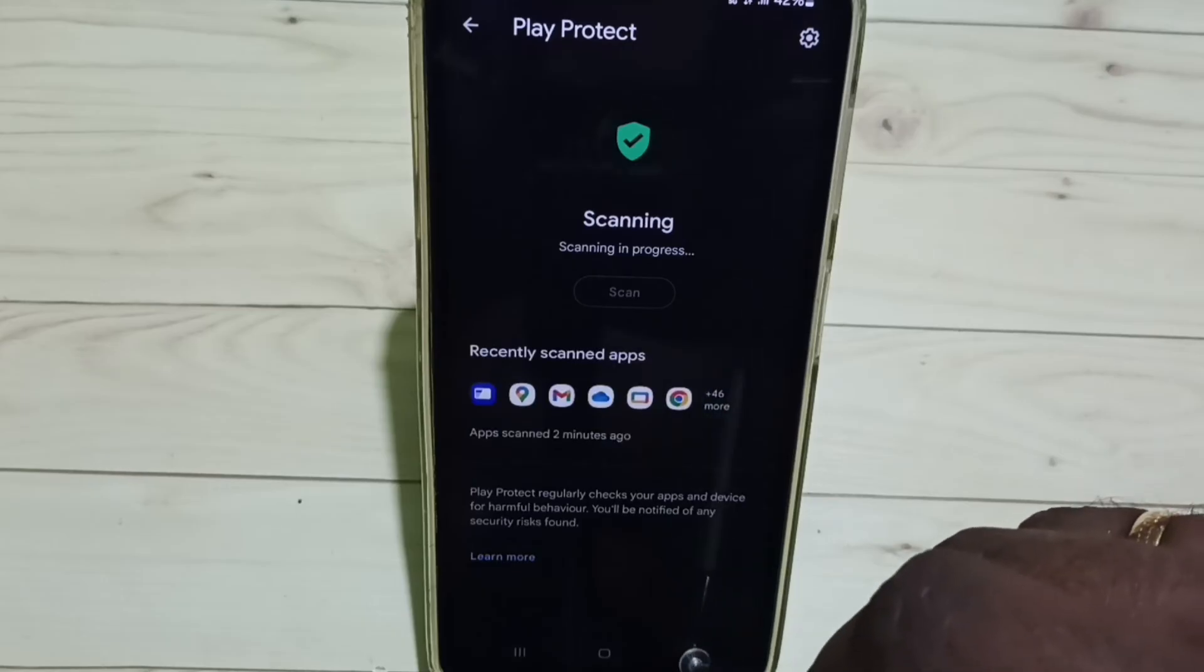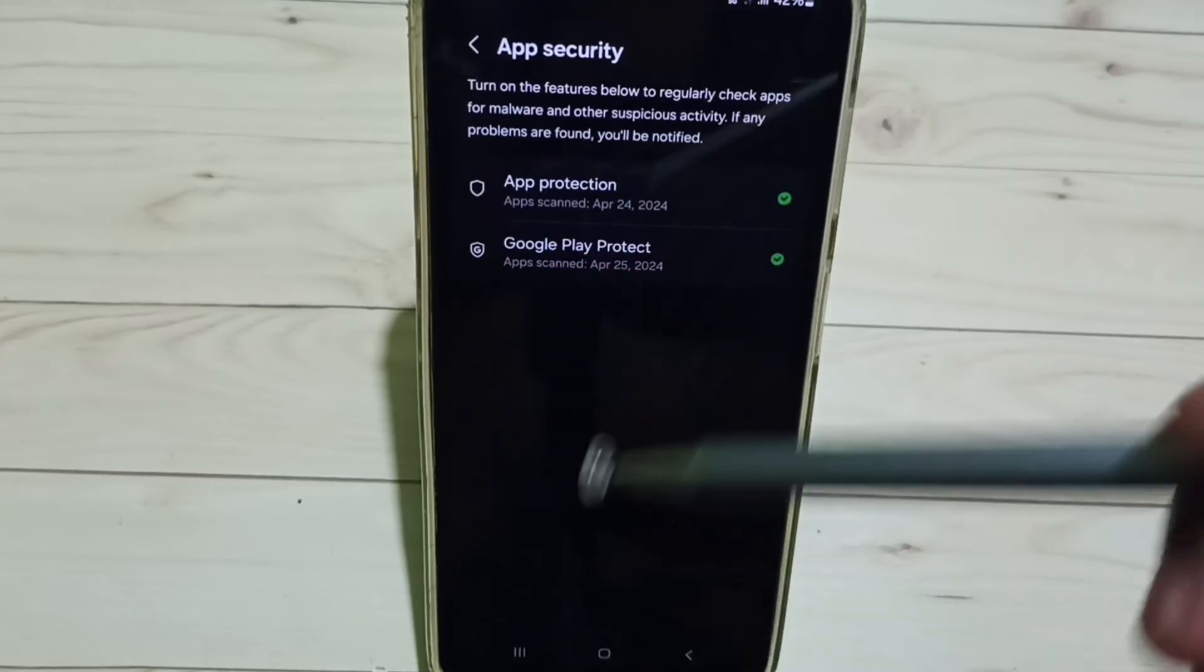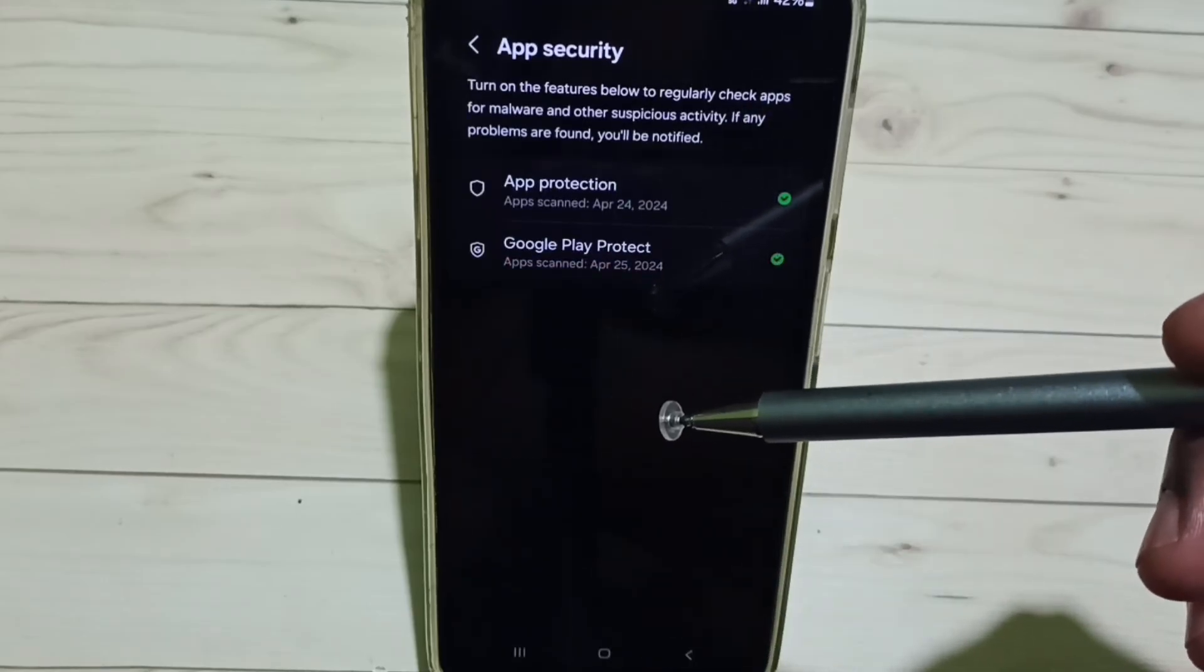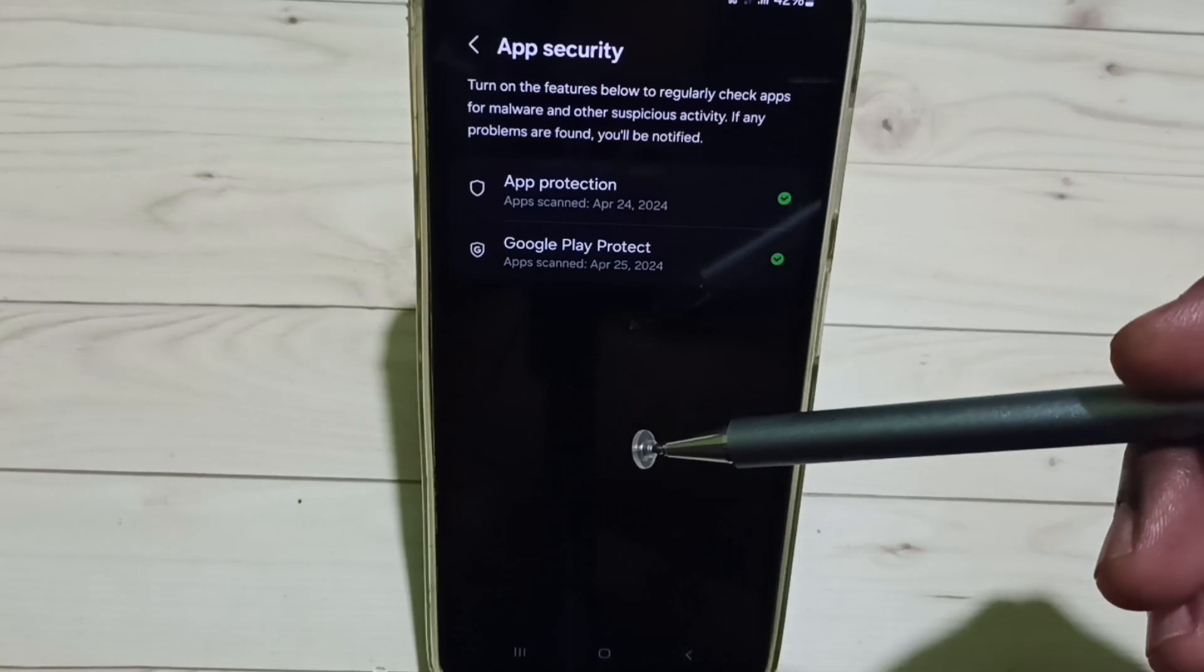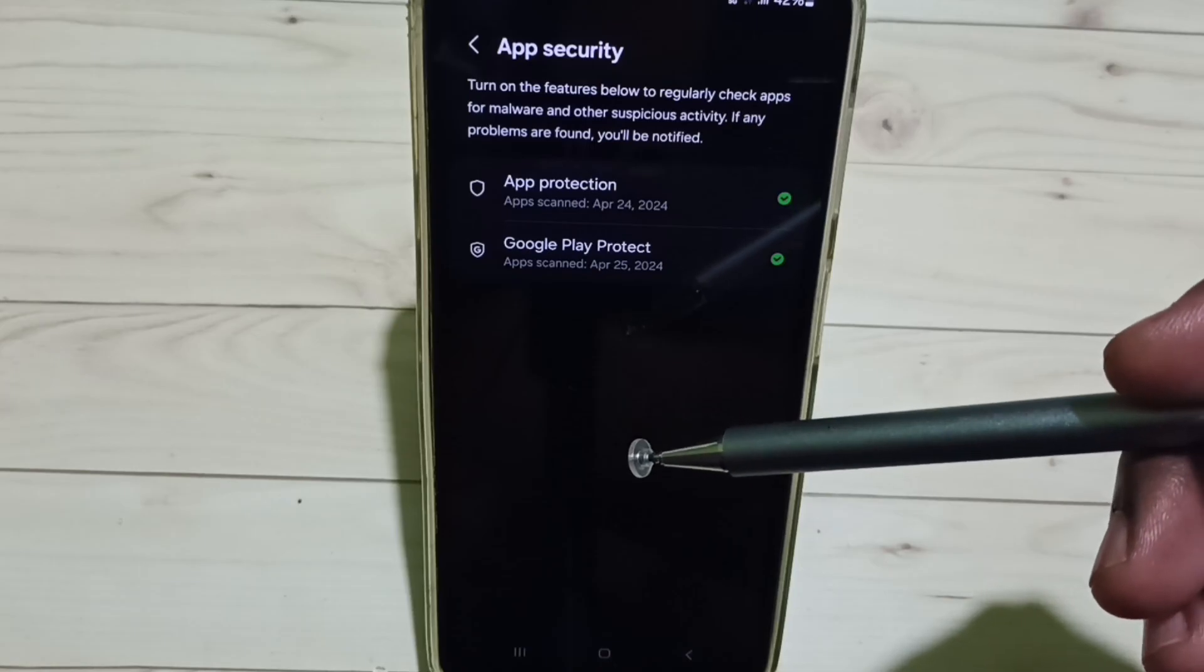So this way we can turn off or on Google Play Protect. I hope you have enjoyed this video.